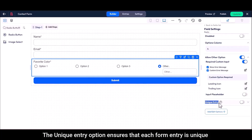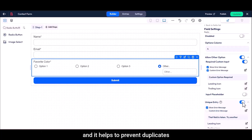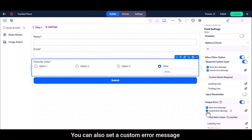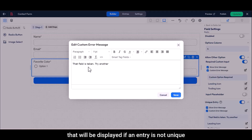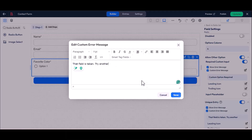The unique entry option ensures that each form entry is unique and helps to prevent duplicates. You can also set a custom error message that will be displayed if an entry is not unique.